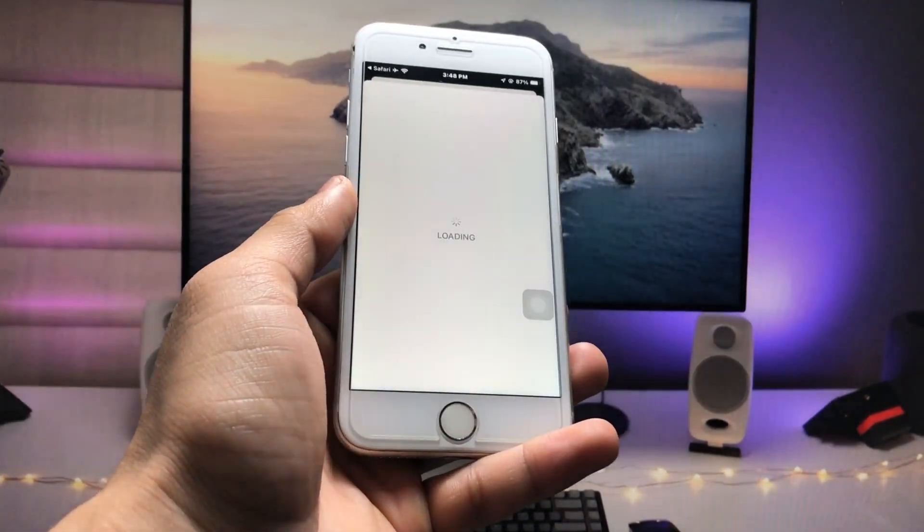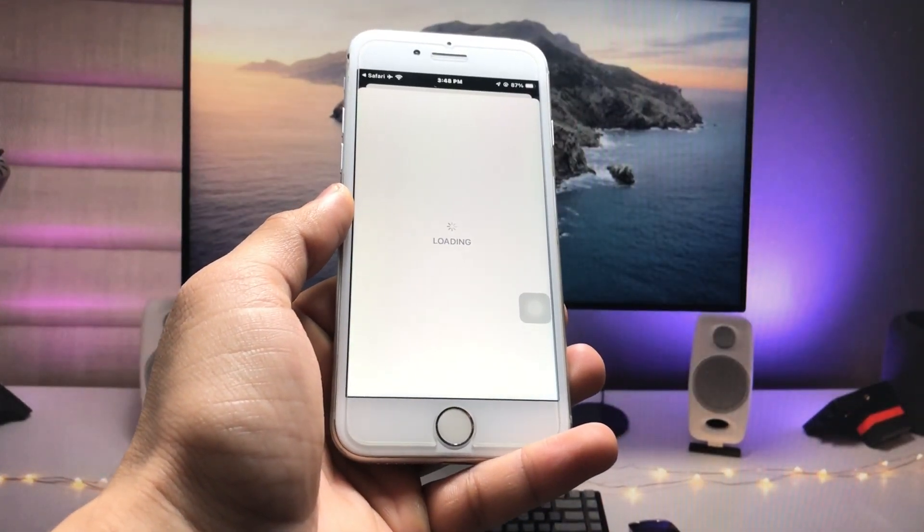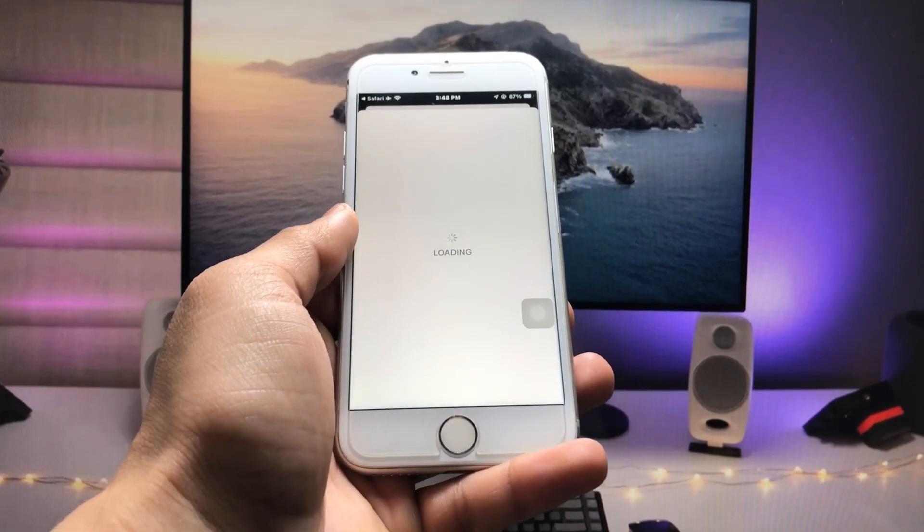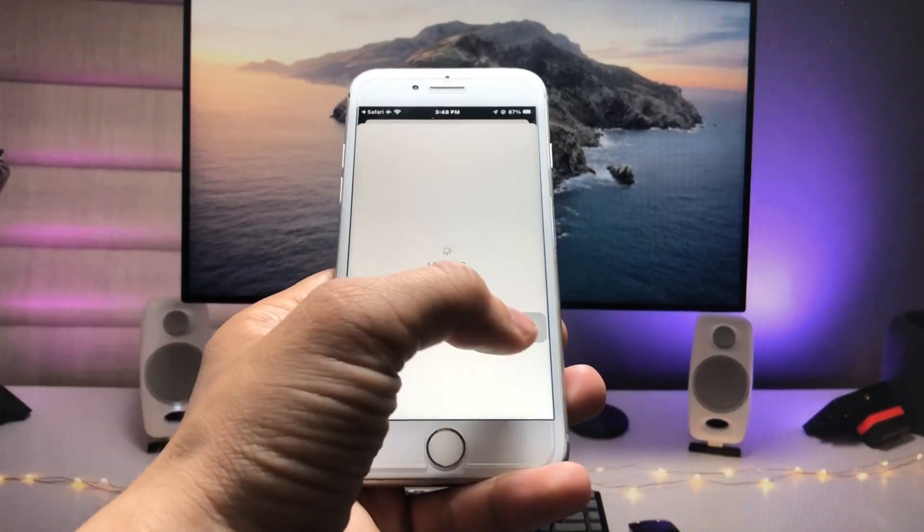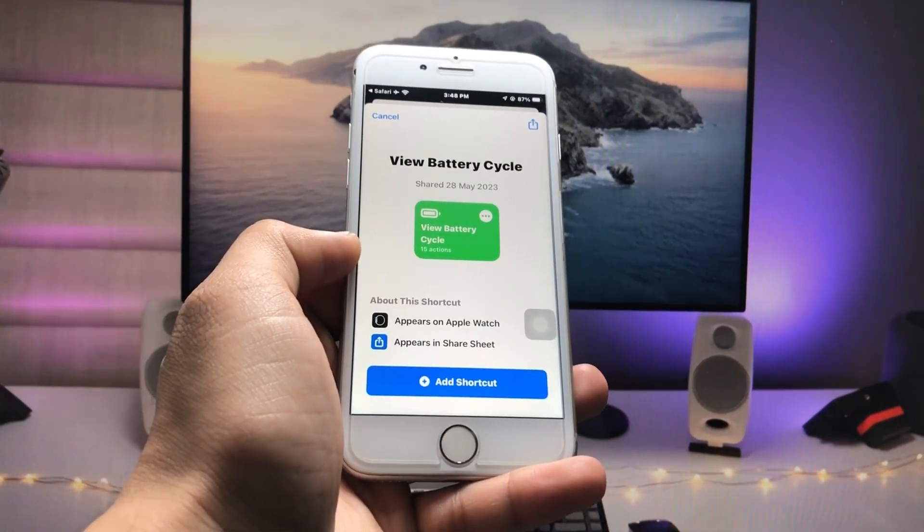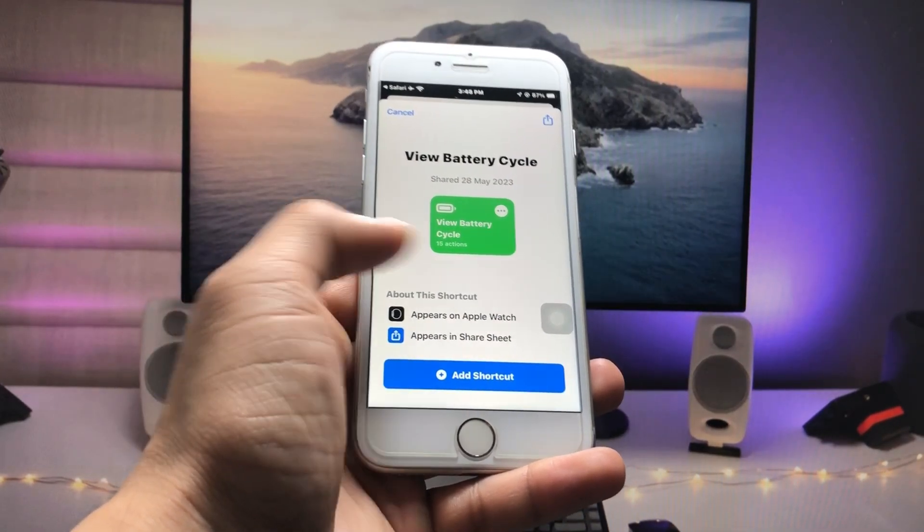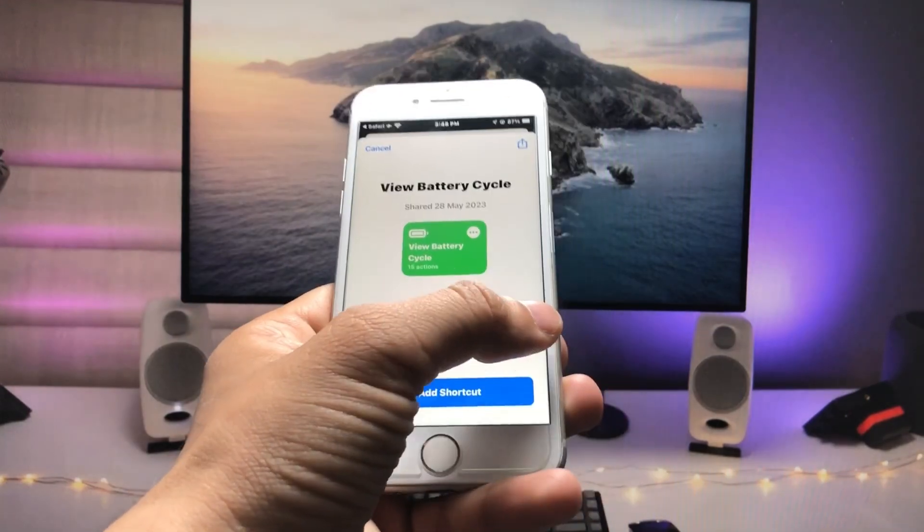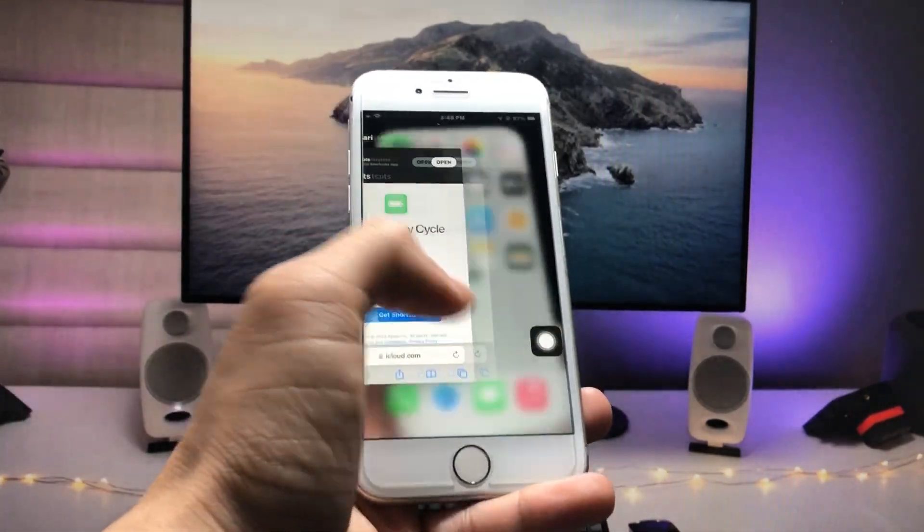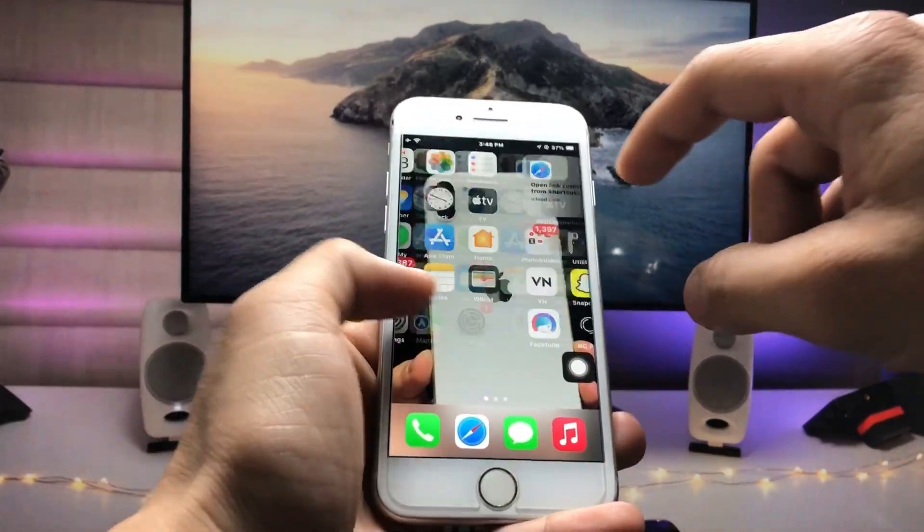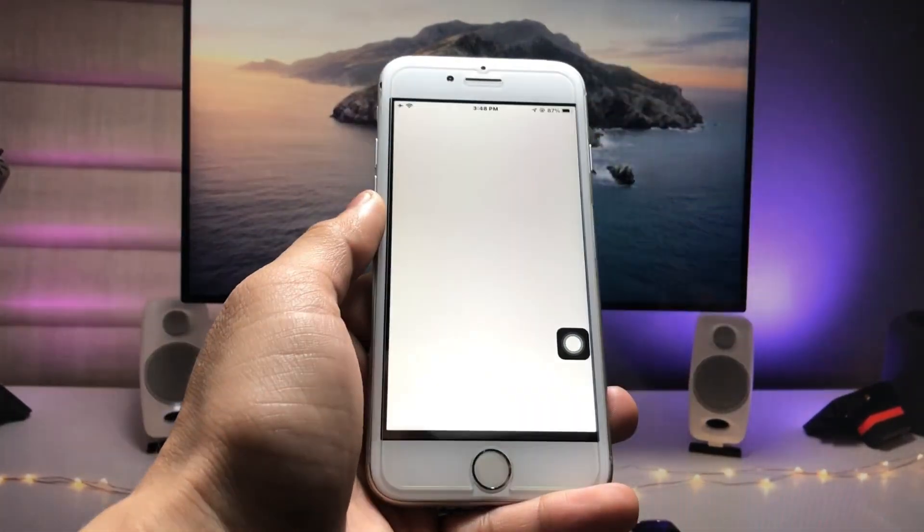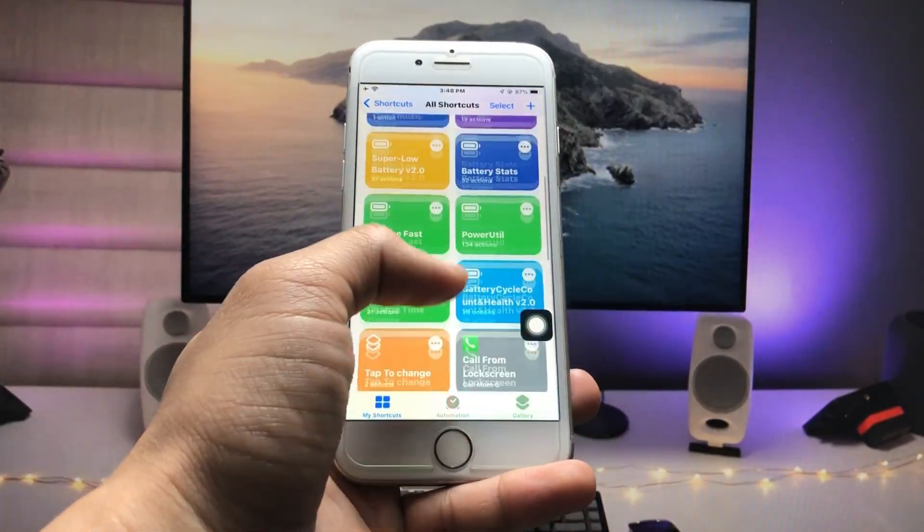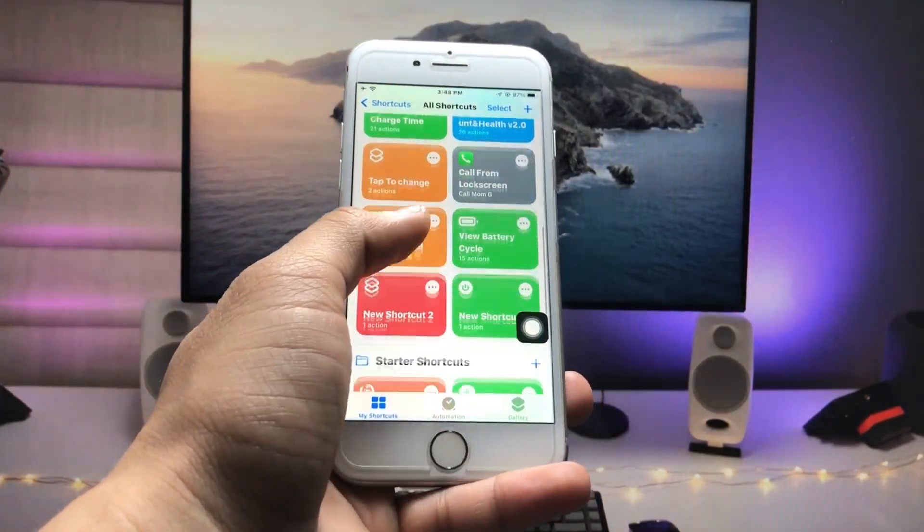Simply add this shortcut to your Shortcuts application. I have already added the shortcut to my iPhone. As you can see, when I open my Shortcuts application, you will see there's a shortcut for View Battery Cycle.